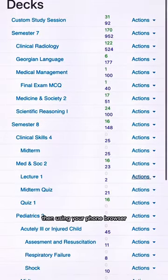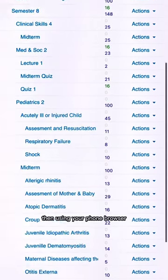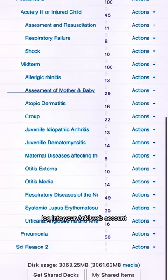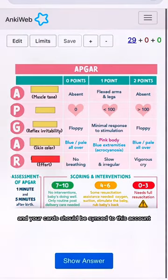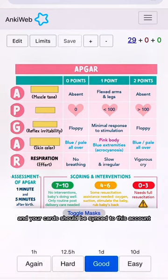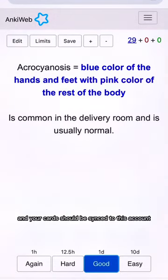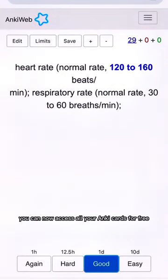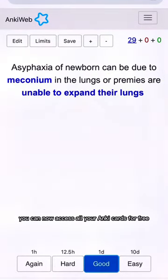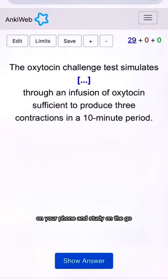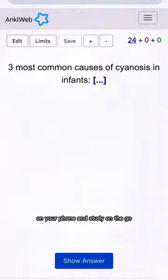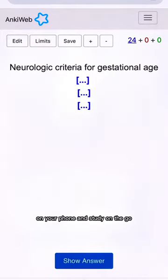Then, using your phone browser, log into your AnkiWeb account and your cards should be synced to this account. You can now access all your Anki cards for free on your phone and study on the go.